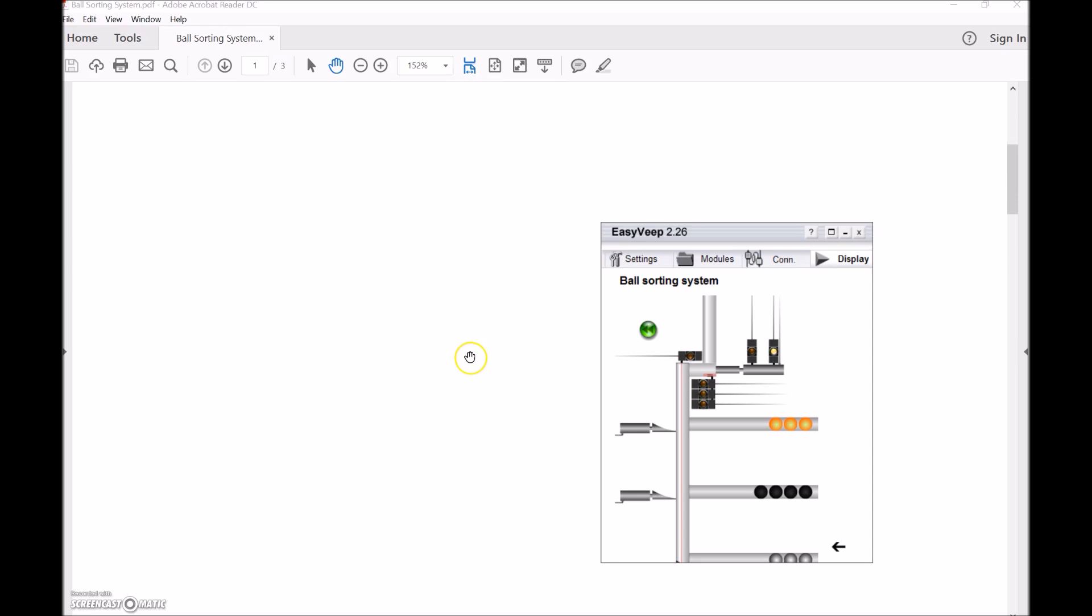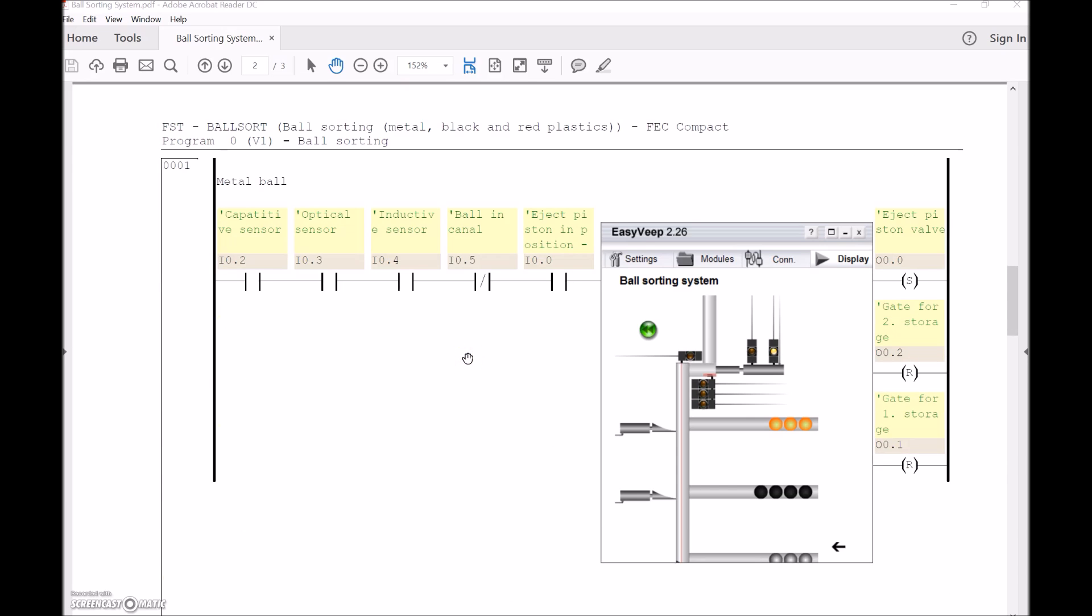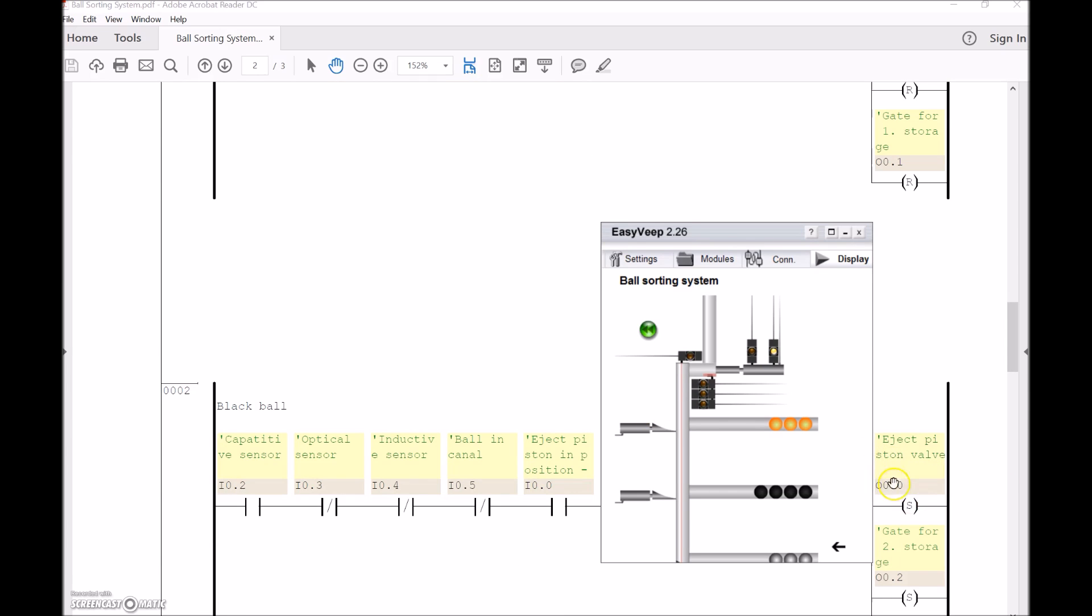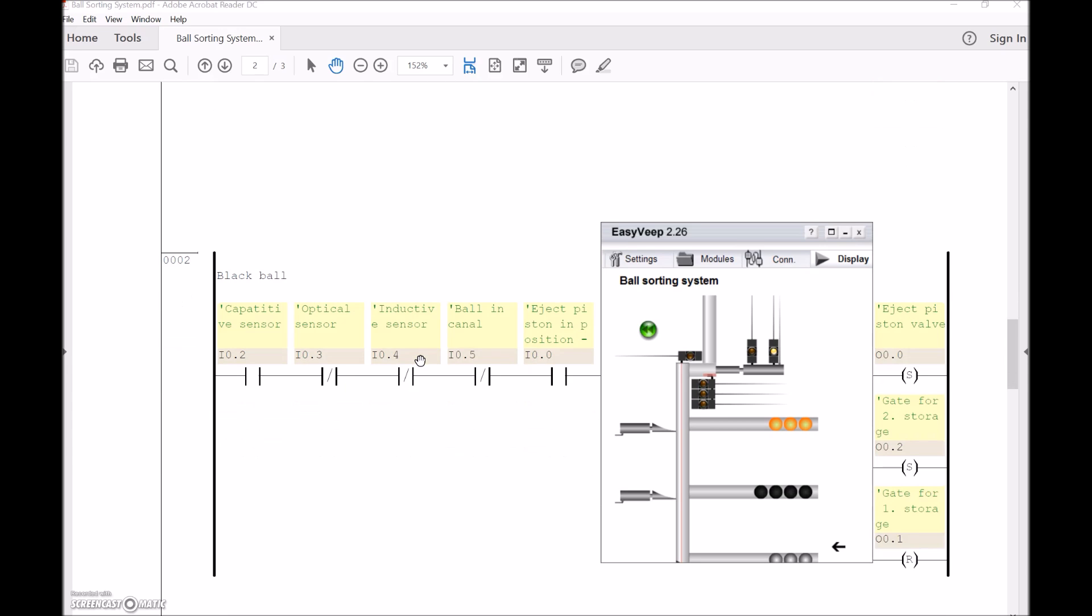The PLC program that Festo provided was similar to this, where I've got everything in series here, but over here I've got a number of different outputs in parallel. Now with the Tweedo PLC program that I'm using, see how they've got output 0.0 and then down here they've used the same output? My Tweedo doesn't like that. It can only allow me to use that output once. I think the Allen Bradley PLC only allows you to use an output once in the program as well. So I've reconfigured this PLC program that Festo's provided and tried to make it work with my own programming.